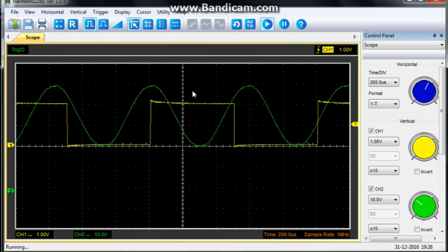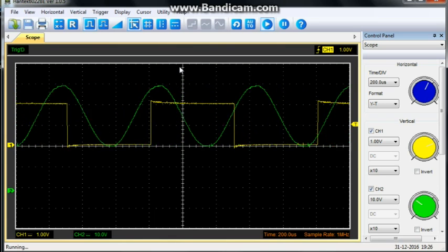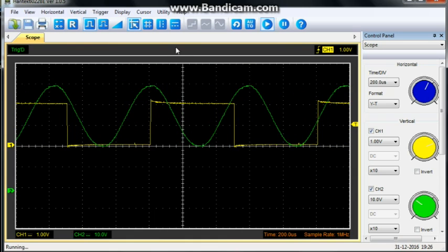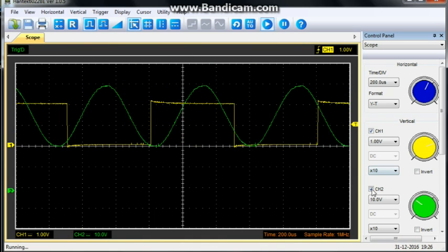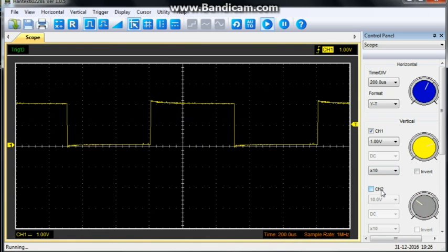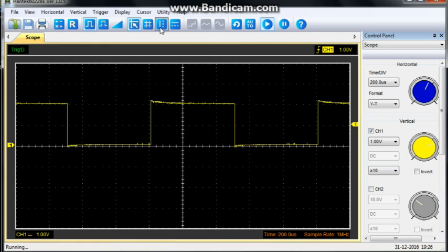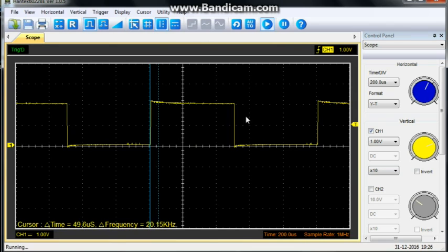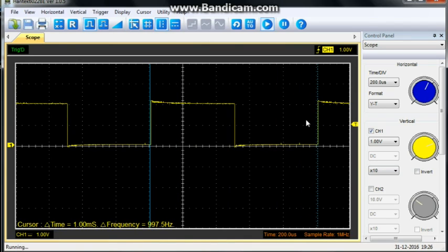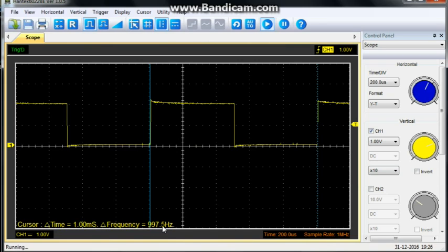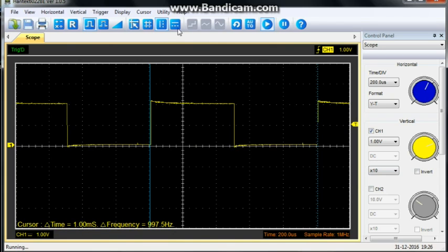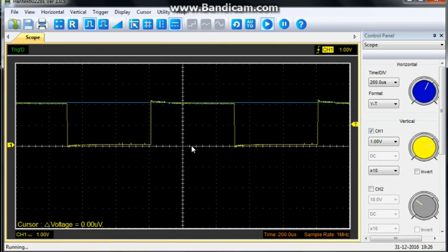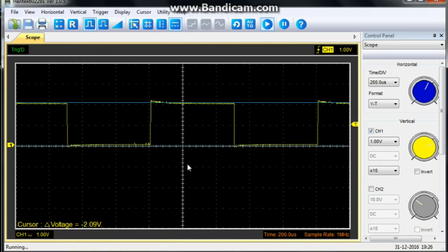Now, some of the interesting things we can do with the cursors. I am going to shut off channel 2 for a minute. If we want to measure frequency, we can turn on the vertical cursor. Click and drag for one cycle. And, it measures the frequency for us. You can see we are at 997.5 kilohertz. With a one millisecond time. We can grab our horizontal cursor. And, see we are at 2 volts peak to peak.